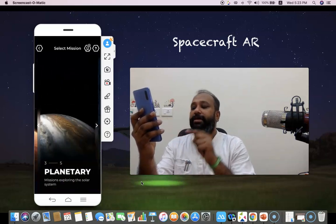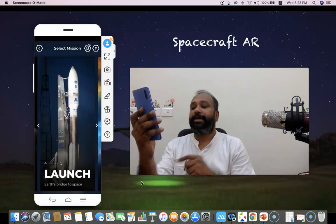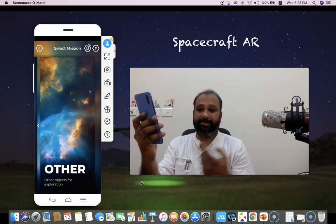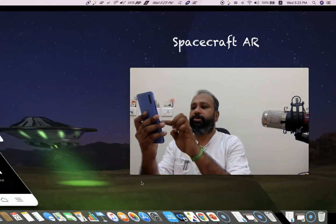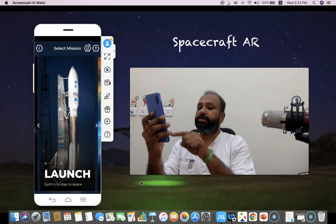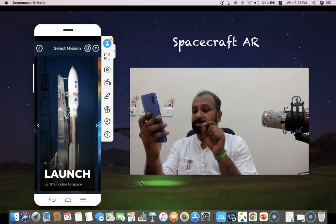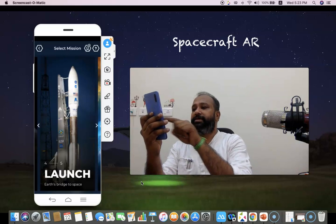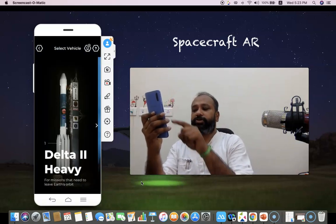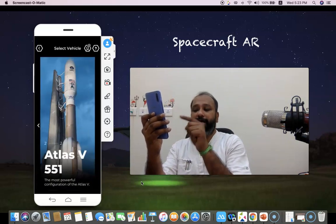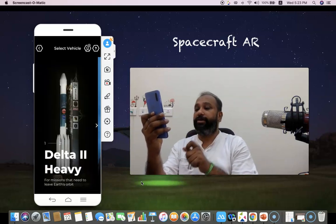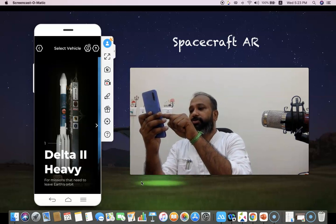They give you a lot of spacecraft categories: Earth-based spacecraft, Mars spacecraft, planetary spacecraft, and launch — showing how rocket launching happens. There is also a 'Voyager 1' category. I'm going to first demonstrate rocket launching. I'm selecting 'Launch: Earth Bridge to Space,' and we find two rocket options: Delta 2 Heavy and Atlas V 551. I'm going to demonstrate the first one, Delta 2 Heavy.